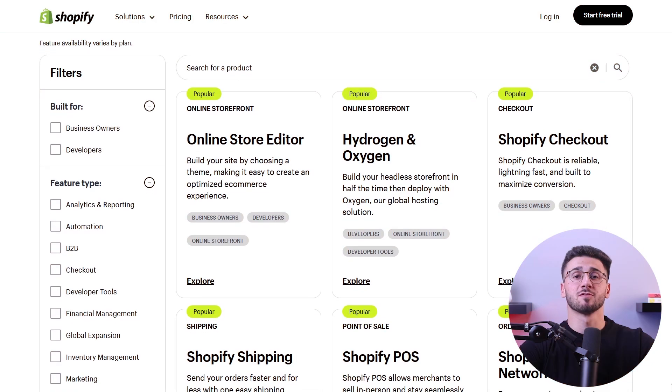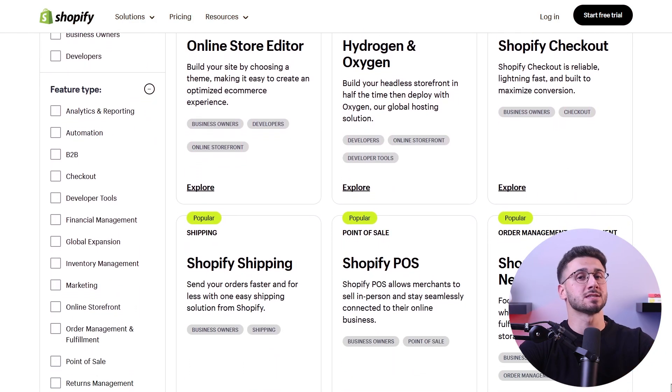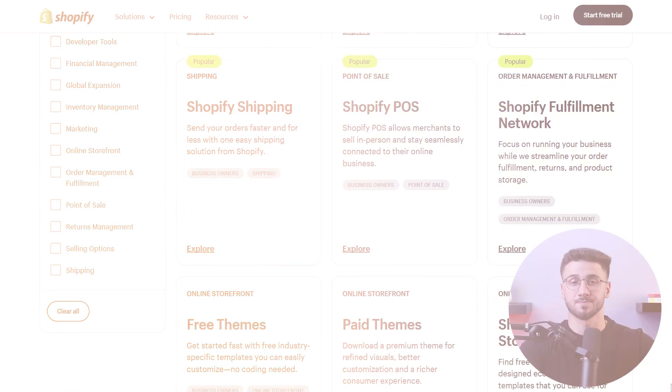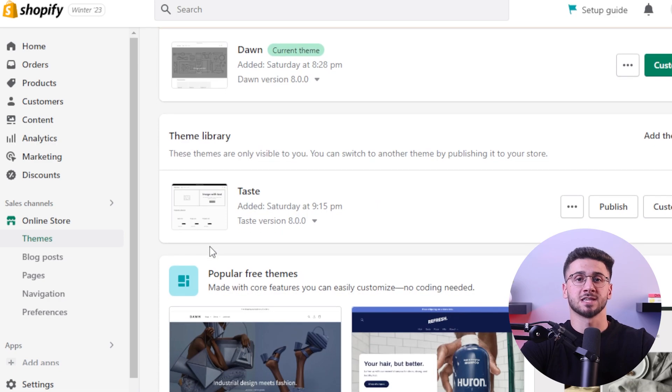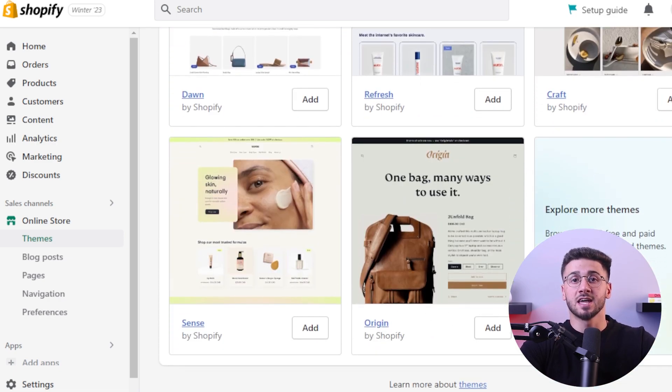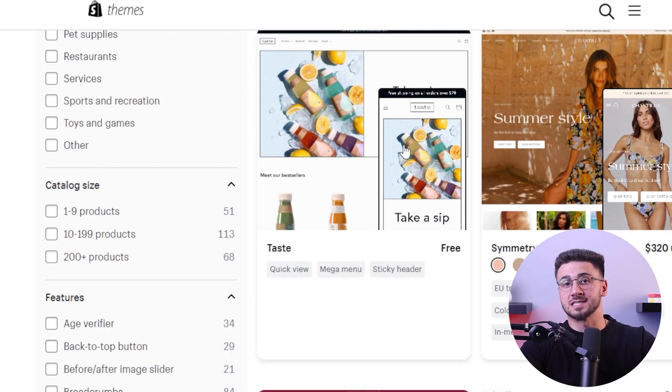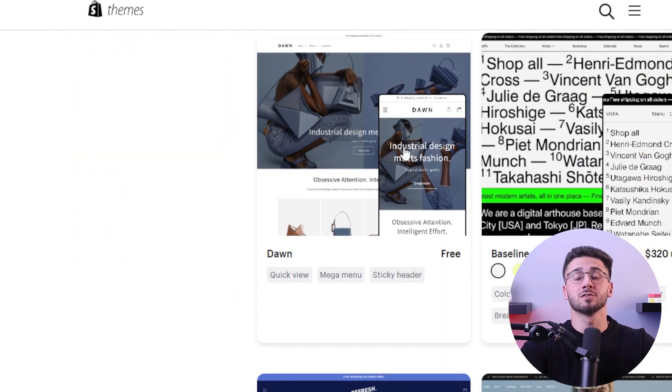Creating a great e-commerce website needs careful planning and execution. With Shopify you have a powerful tool that simplifies the entire process from initial setup to managing your website's daily operations. Customization options allow you to tailor a theme to match your specific needs and create a unique online presence, which is why you need to select a visually appealing and user-friendly theme. Shopify offers a wide range of professionally designed themes that are responsive, modern, and customizable, so make sure to choose a theme that aligns with your brand's aesthetics and enhances the overall user experience.